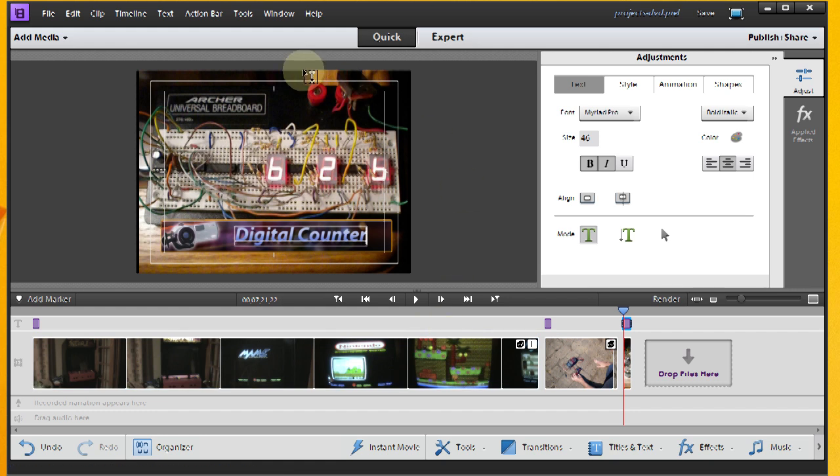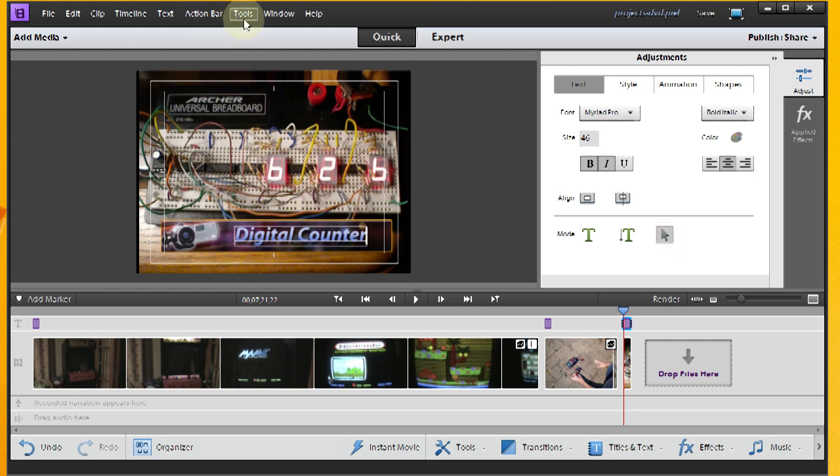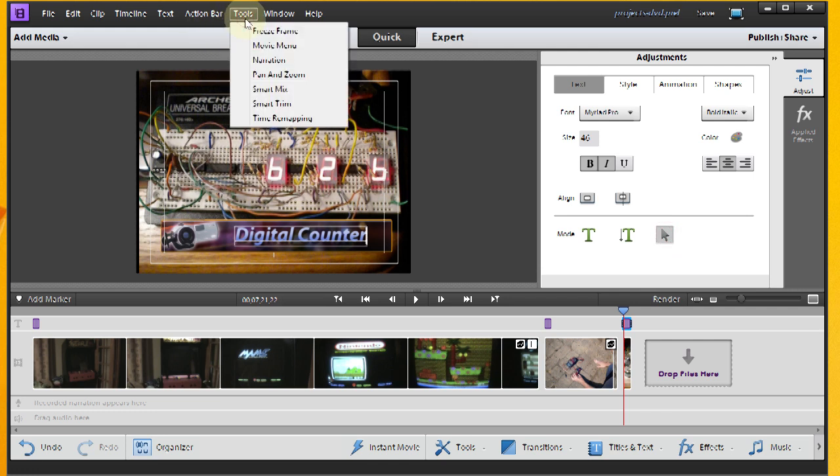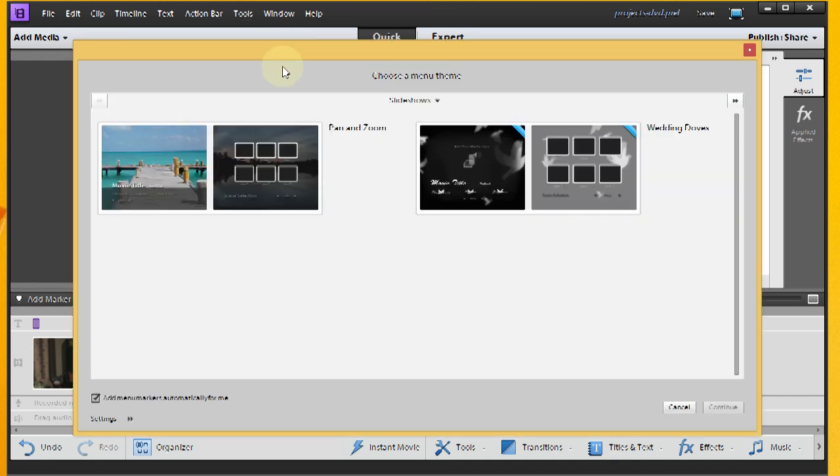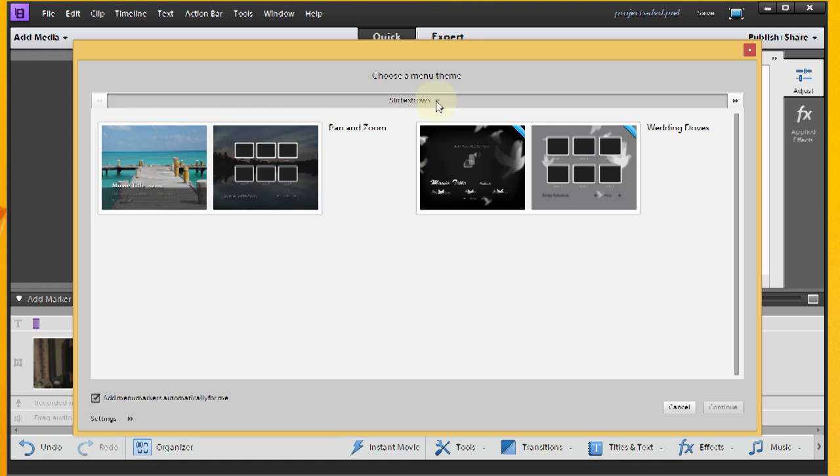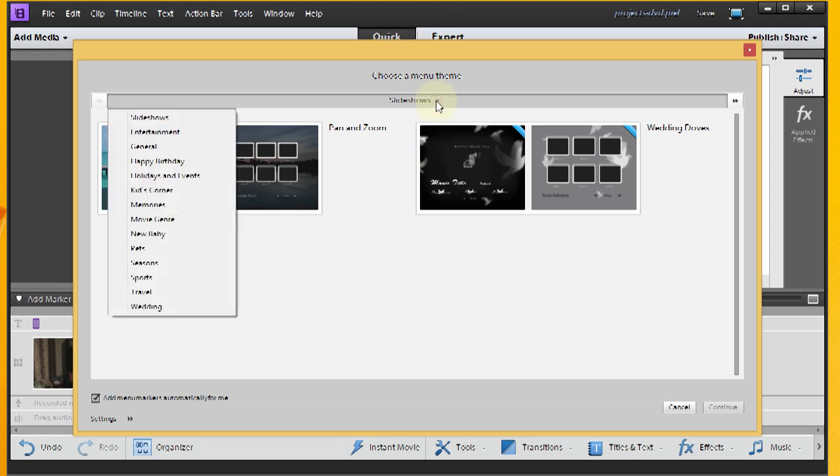And the next step that I want to take is to add a menu for my DVD. So in order to do that, you've got to go up here to the Tools menu and go to Movie Menu. So I'm going to do that.